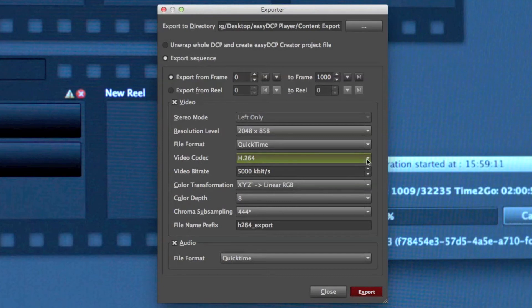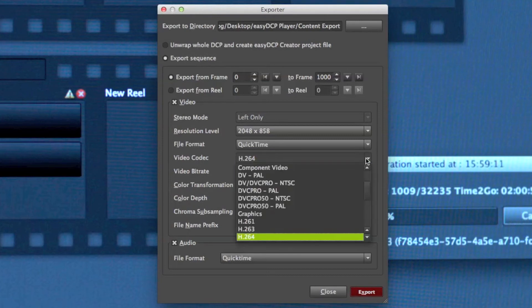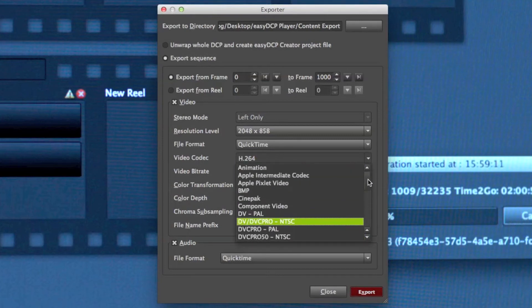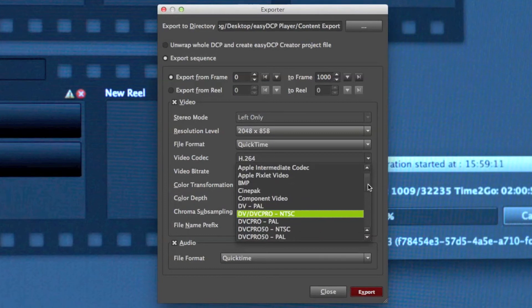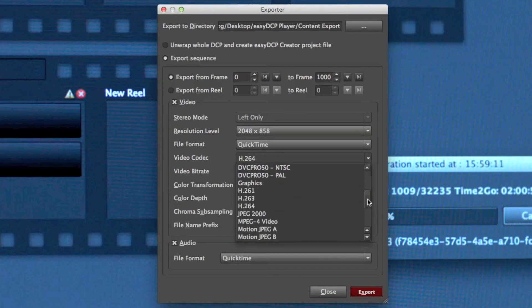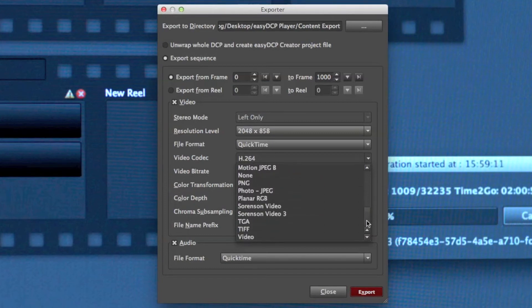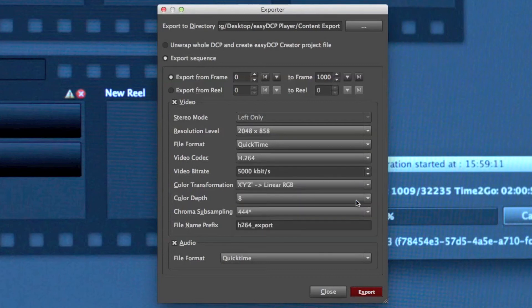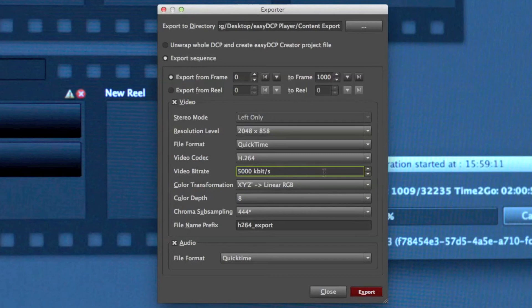There are many video codecs installed on this machine. This can look different on your machine. It shows all the QuickTime components that are installed. Since I want to generate an H.264 video, I stay with H.264. The video bit rate is fine.